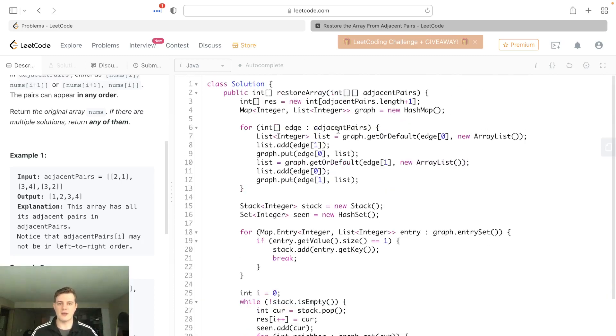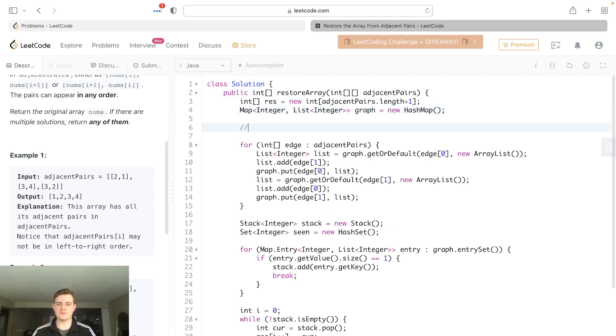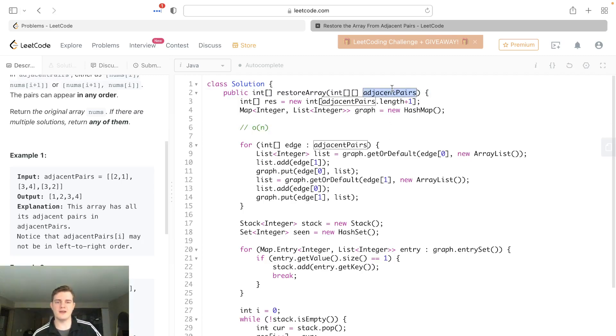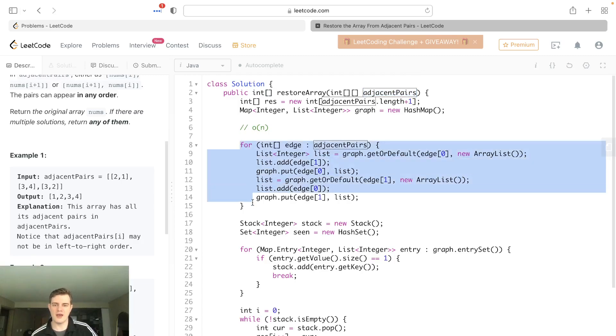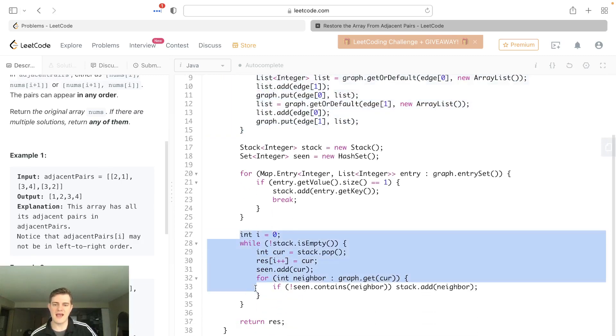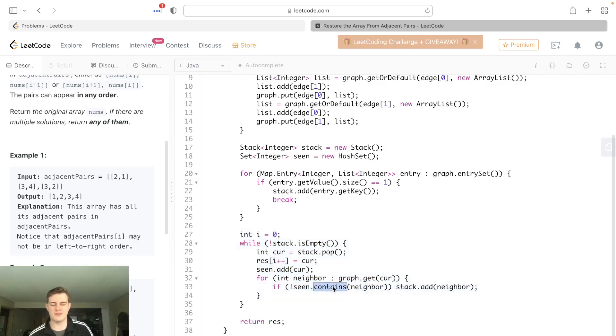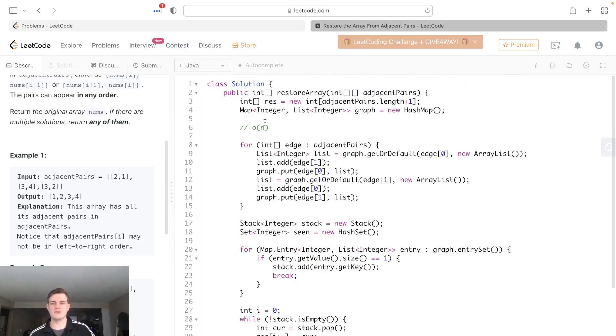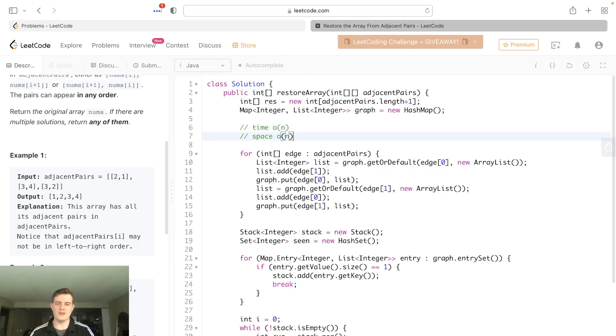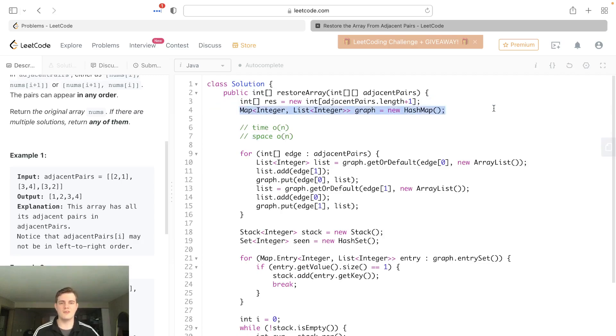Talking about time and space complexity, time is actually just O of N. The reason being is we're actually just going through every single adjacent pair. An adjacent pair is actually bound to the length of the result array, so it's just N. We just go through that. We build it once. Then we do a stack thing here. But since we're actually keeping track of the ones we've seen, we only actually process each node once. So it's really like 2N, which results to N. And then, so there's a time. Space is actually O N as well for the same reason because we actually have a map, and we just fill it up N times with the different nodes.